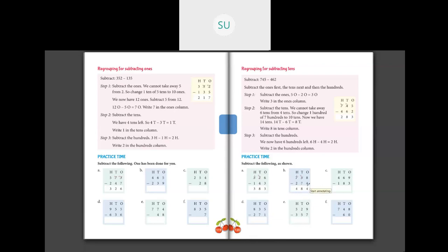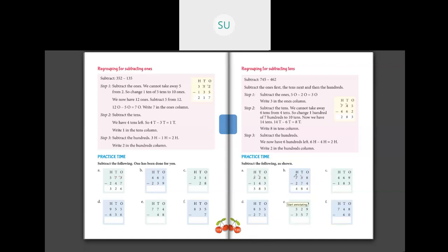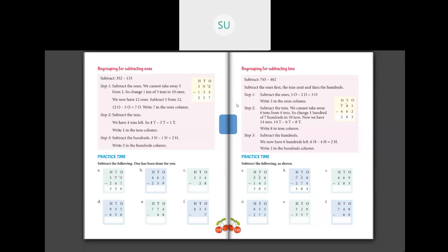758 minus 274: subtracting the 1's — 8 ones minus 4 ones is 4. Then in 10's place, 5 minus 7 — I cannot do, so I will borrow 100 from 100's place. 7 in 100's place becomes 6 when I borrow 1 from it, and in 10's place I have 5 which becomes 15 tens. So 15 minus 7 is 8. And 6 minus 2 is 4. So 758 minus 274 is 484.